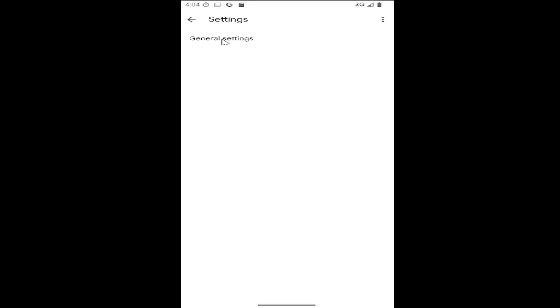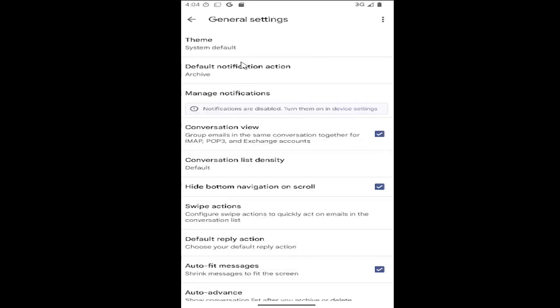Select the general settings button. And now where it says theme, go ahead and select that.